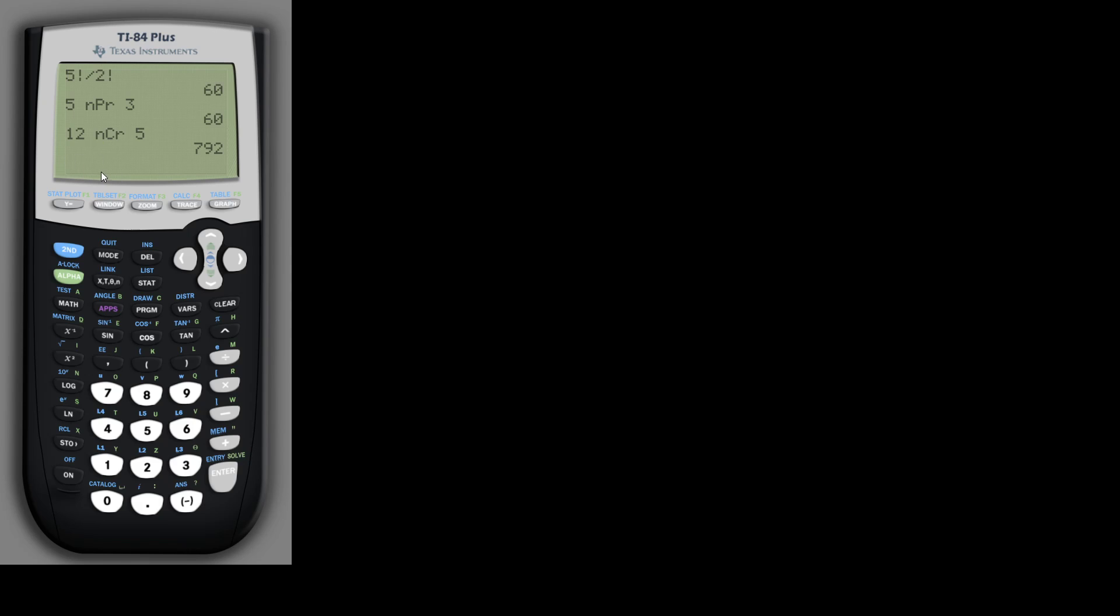So you can use your calculator for all of these, whichever is easiest, whether it's the factorial or the NPR or NCR. Of course, on the test or even the homework, I'm more interested in the fact that you can set up the questions correctly. Being able to calculate them is nice, but not as interesting or as useful as being able to set up the problems. That's usually the hard part.